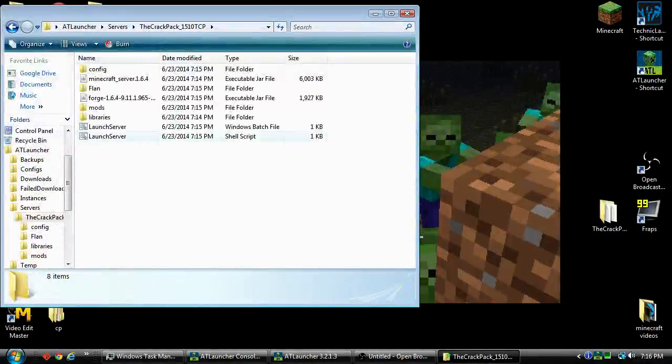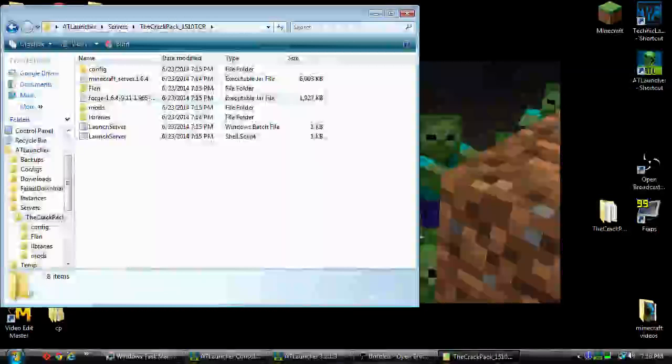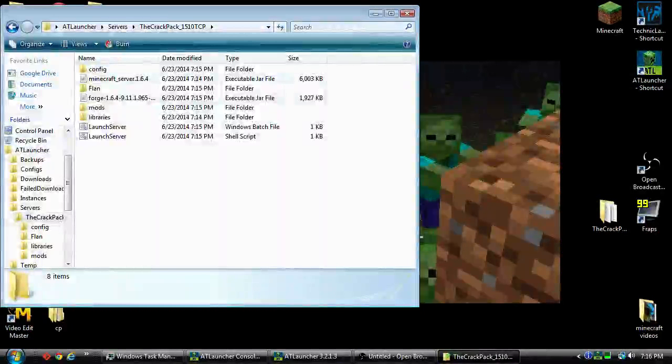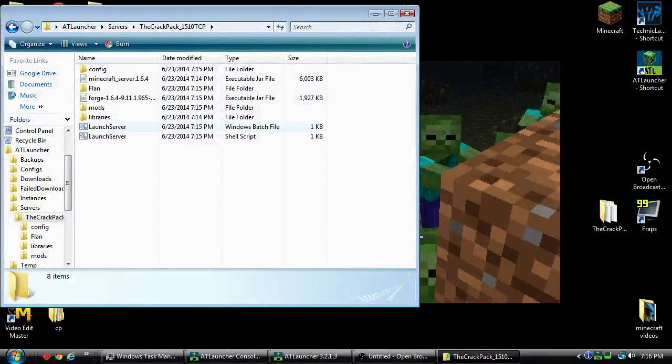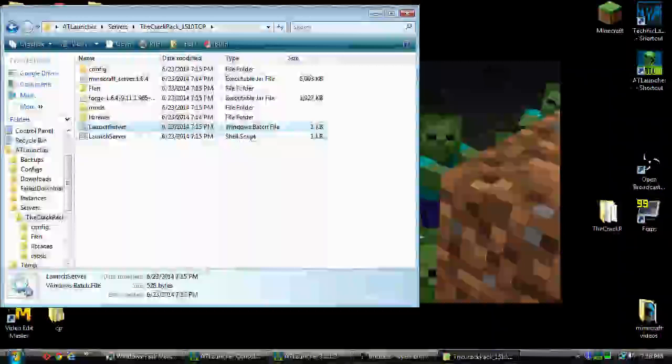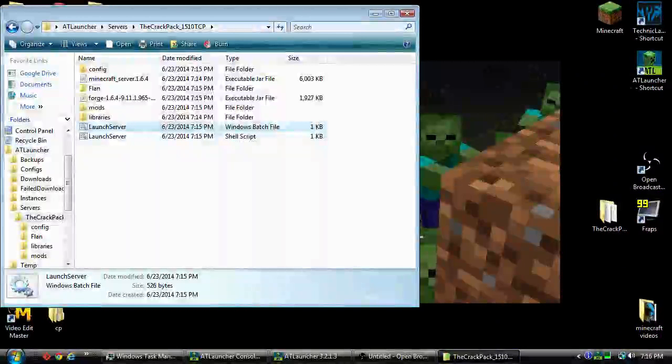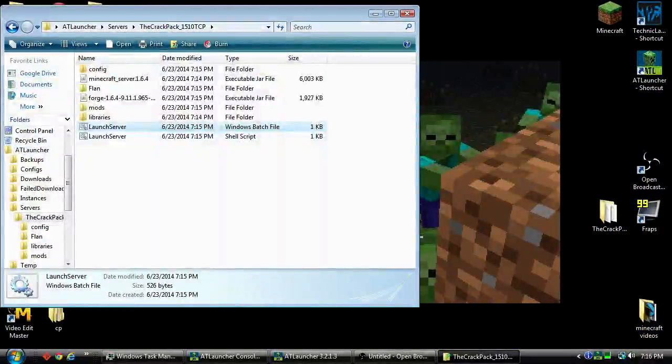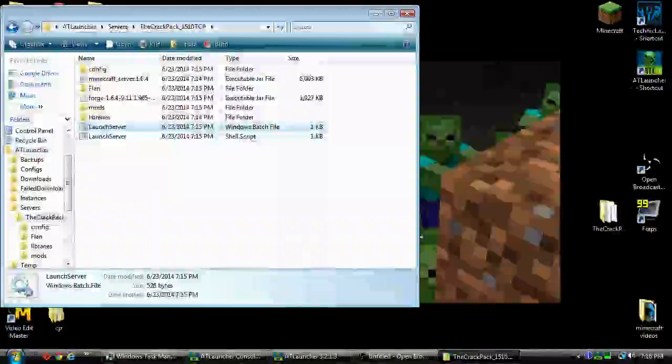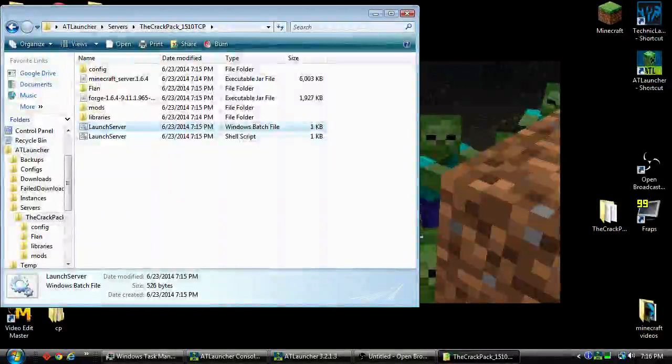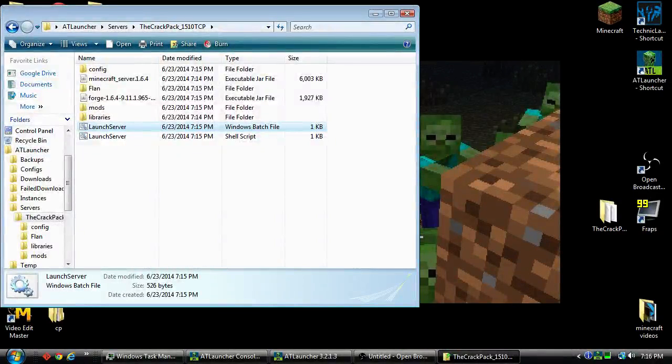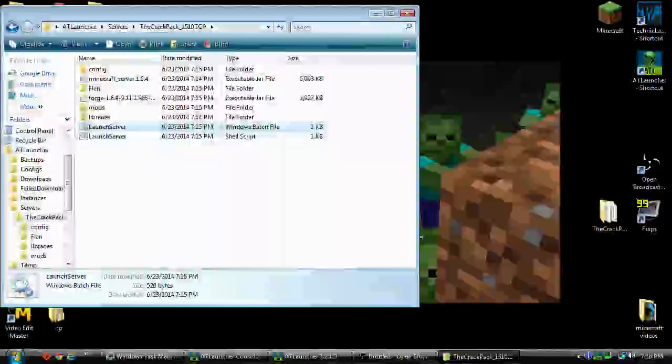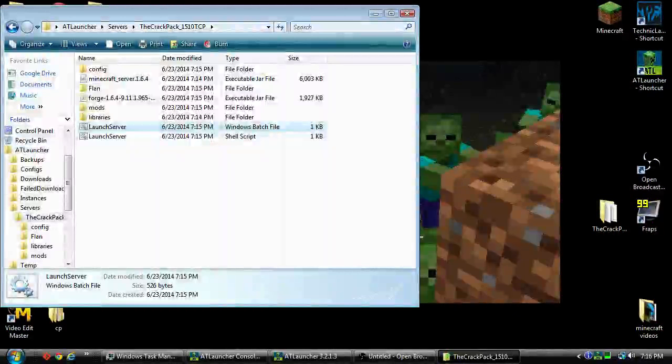In here you're going to have a few things. I was actually trying to start with the forge and the Minecraft server, the executable jar. You actually have to launch it with the batch file and this should be preset up. There are some changes you can make in it. You don't really want to change because it actually tells you do not change below this line.